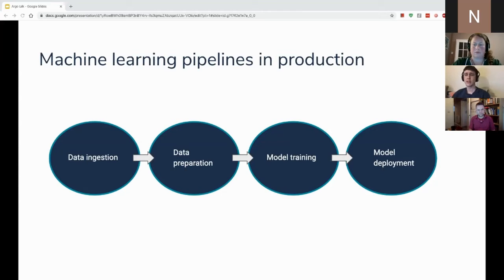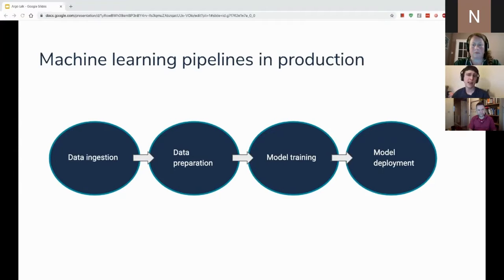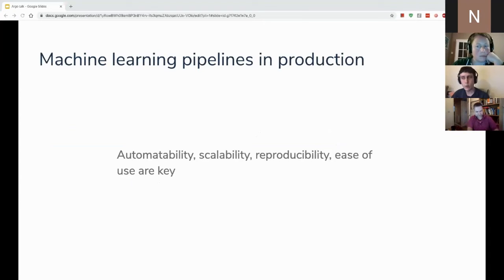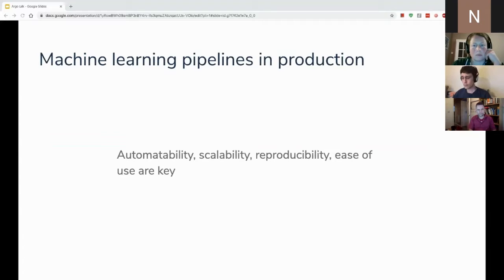What's important to know about these pipelines is that they're not going to be a one-off thing where you just run it once, get a model, and forget about it. We're likely going to need to iterate on this pipeline, experiment, and improve it for many reasons — we may need to add more data and retrain, add more steps, or make improvements to the model. With that in mind, we want to be able to run these pipelines in an automated, scalable, and reproducible manner so we can easily iterate and deploy a new model.